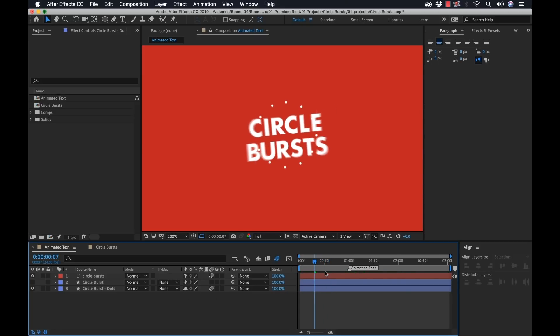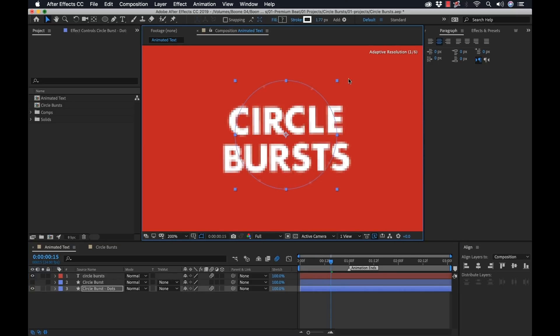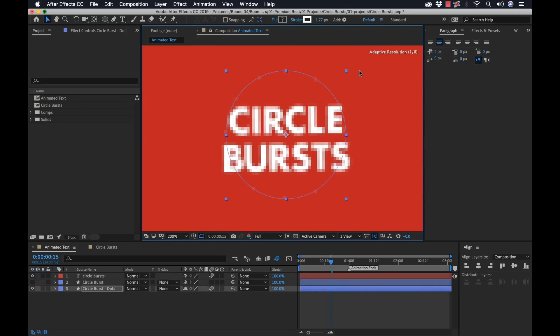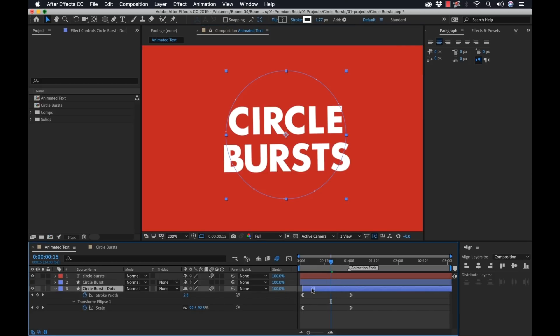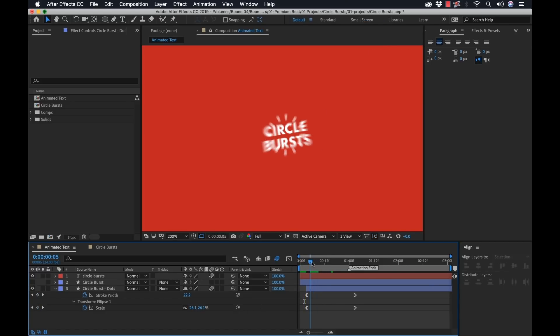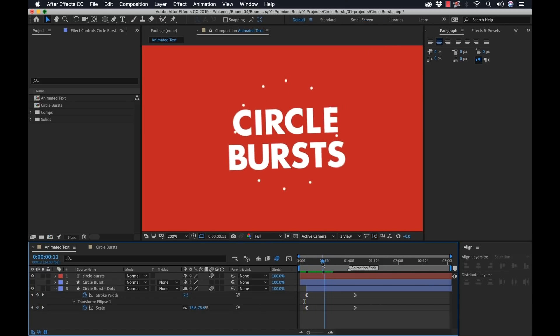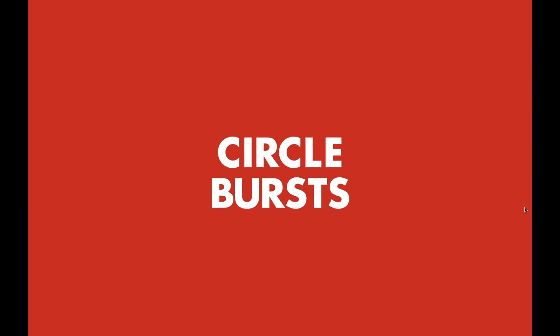But I want to make some adjustments here. First, I'm going to add some motion blur. Then we can scale it up. And I'm going to hit U so we can see the keyframes. And we want it to start a little bit later. So let's see how this looks. That's looking a little bit better.